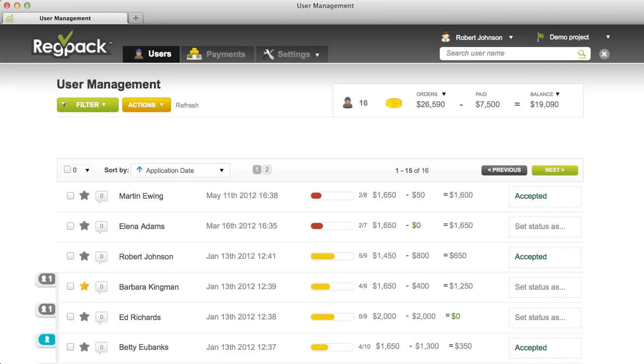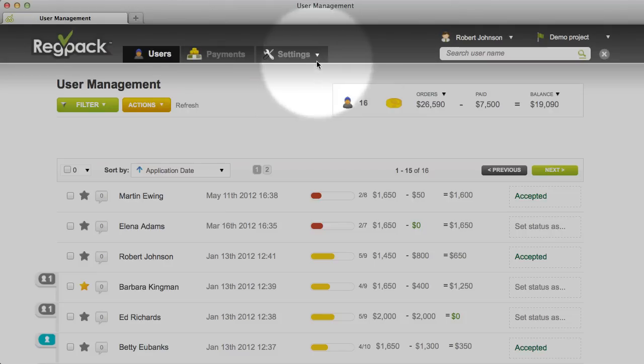Welcome to RegPack. In this video, we'll show you how to manage products in your online registration process.